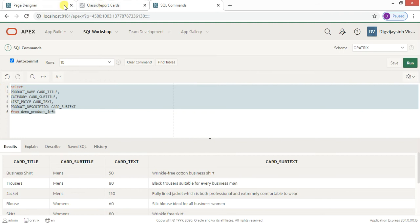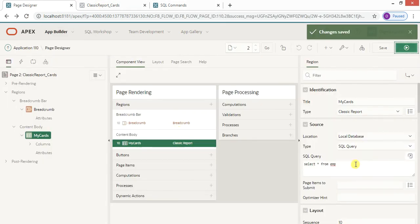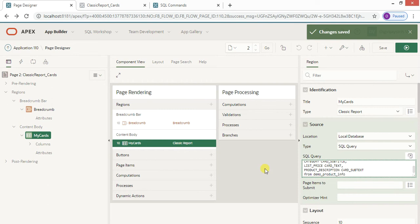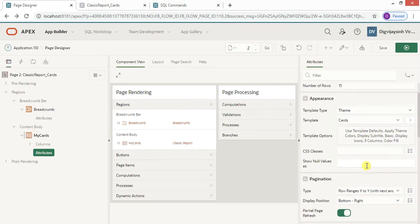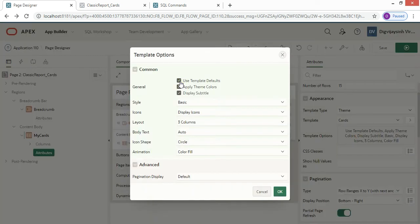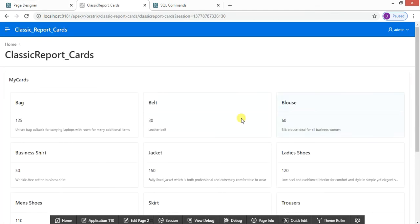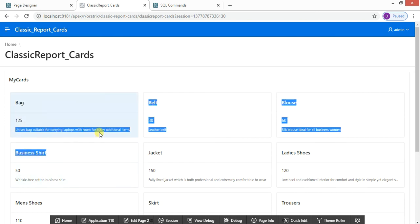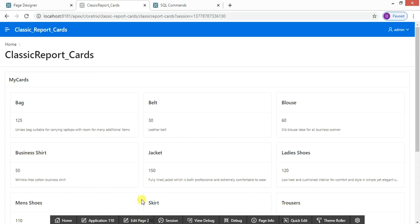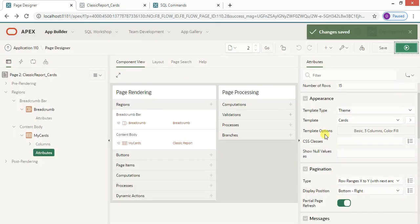Let me copy this query and paste it into the region. I'll remove the icons for now, save, and run. As you can see, the product name is there, the price is there, and more text is displayed. Everything looks fine.